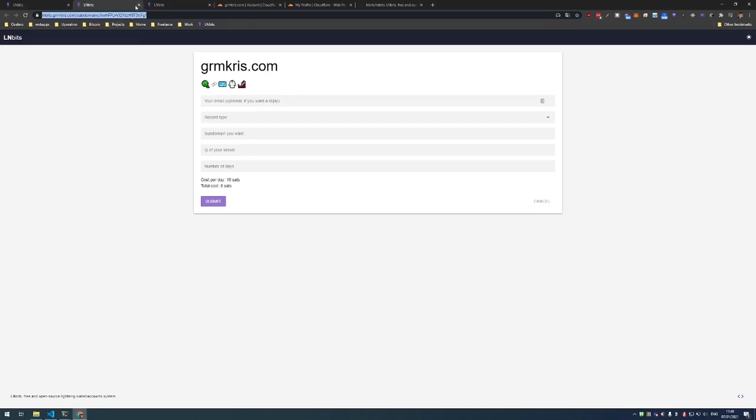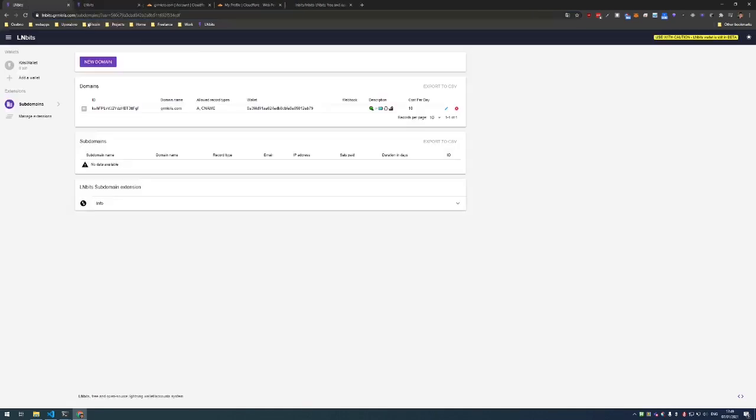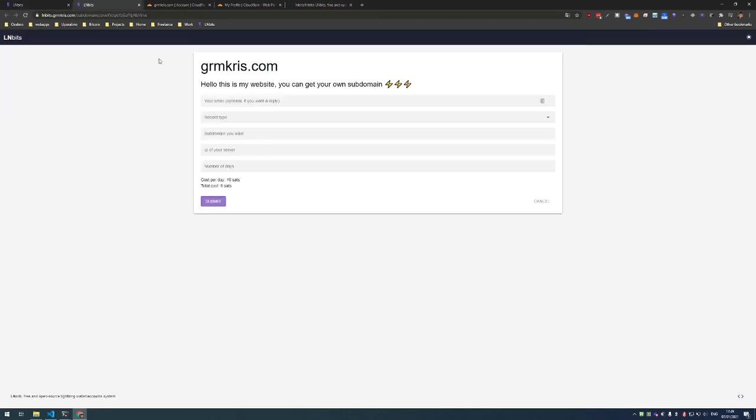That's it for the admin part and now let's show you the actual buying experience. So this is the working example with connected API token.